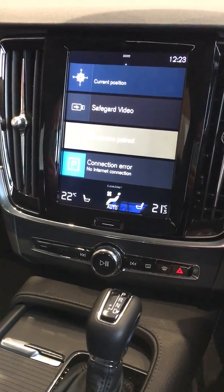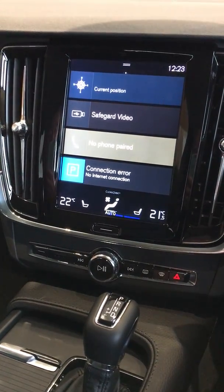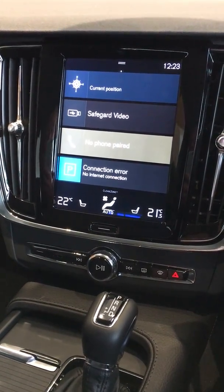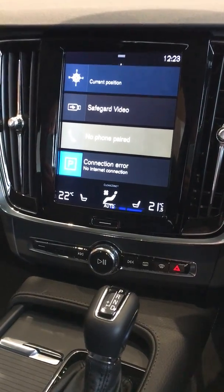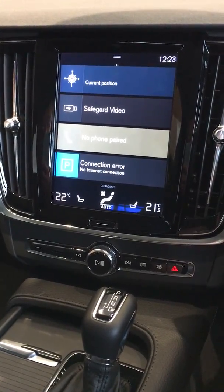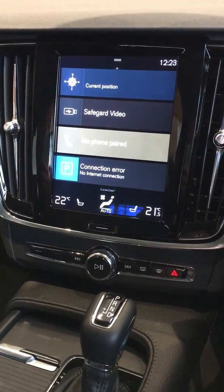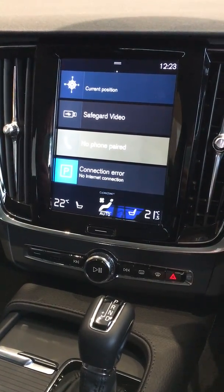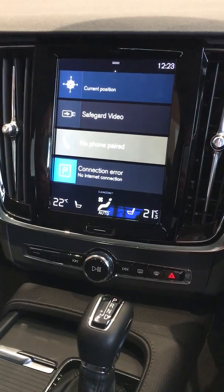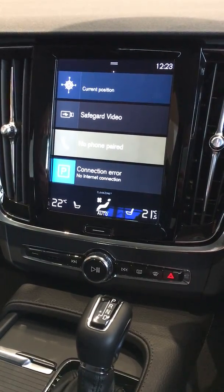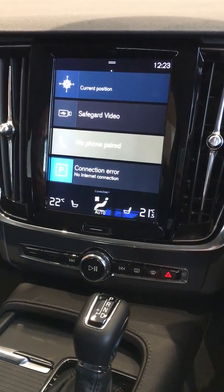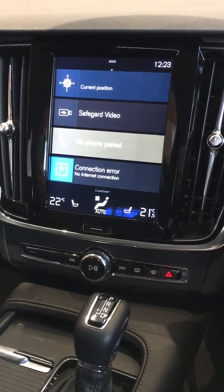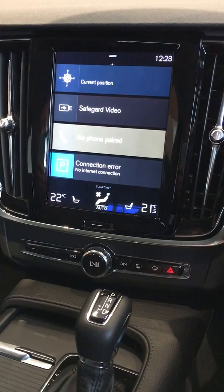Hello and welcome to Riverside Volvo. This is the Volvo V90 Cross Country, another one of our Spa vehicles. Today I'm going to show you how to enter your destination into the car satellite navigation system using the centre screen.